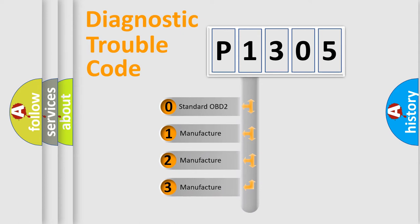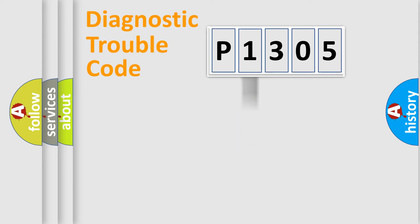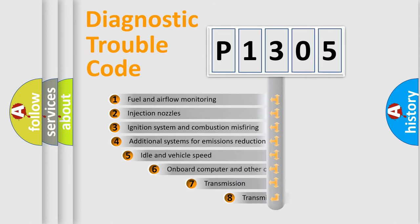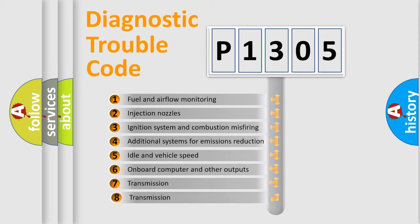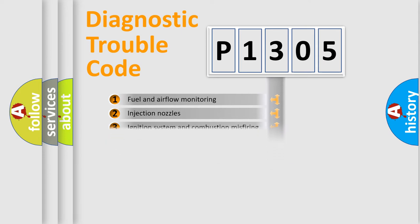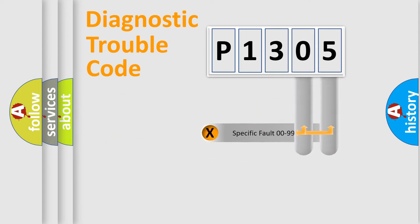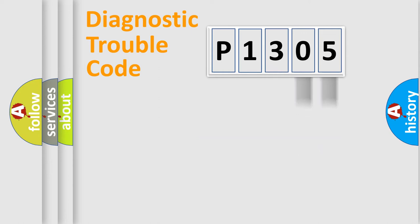If the second character is expressed as zero, it is a standardized error. In the case of numbers 1, 2, or 3, it is a manufacturer-specific error expression. The third character specifies a subset of errors. The distribution shown is valid only for the standardized DTC code. Only the last two characters define the specific fault of the group.